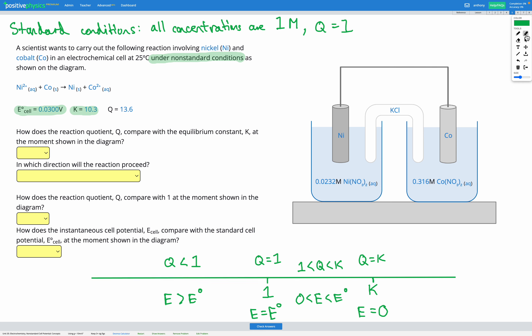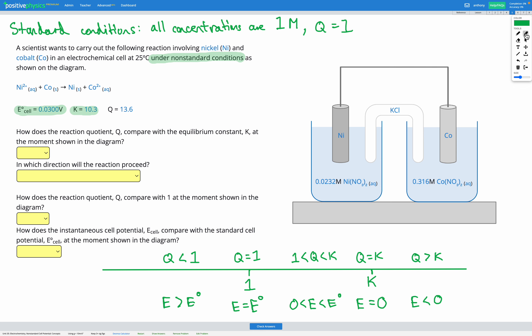When Q is greater than K, the backwards reaction is favored and the forwards reaction is not spontaneous. If the backwards reaction is favored, our cell potential must be negative — less than 0. So our cell potential is going to be less than 0 when Q is greater than K. That covers all our possible scenarios on the number line.